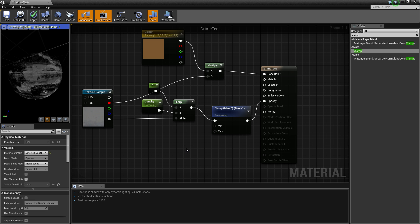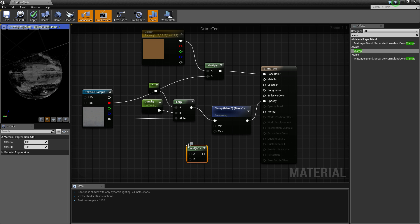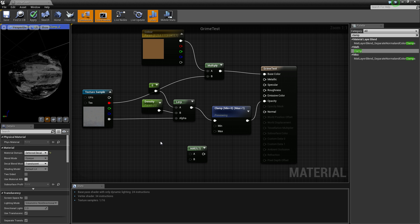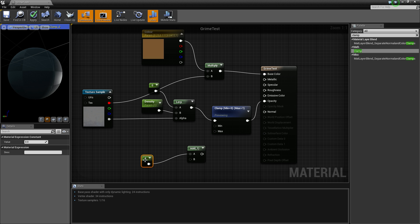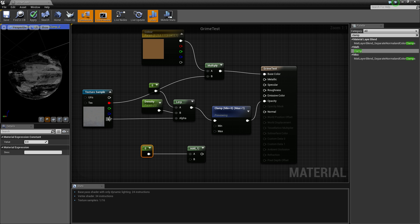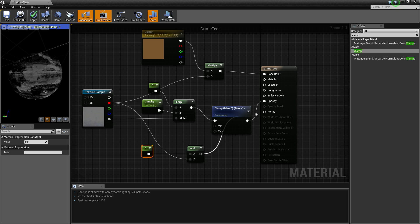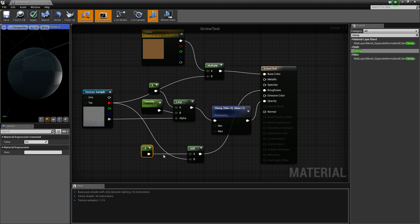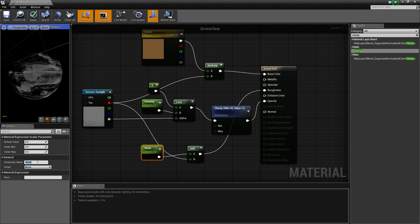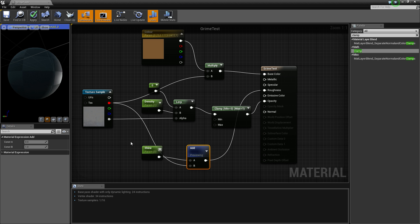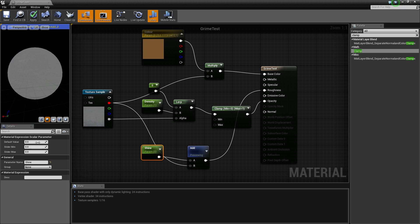Then the last thing we need to do is our roughness. To sort this out you need to have an add node and have a one vector. Connect that up there, connect our red channel to the B, and connect that to your roughness. Then we're going to convert that and I'm going to call it Shine. So what this will allow us to, if we come into here, if the more we turn this value up, the more it's going to be rough.